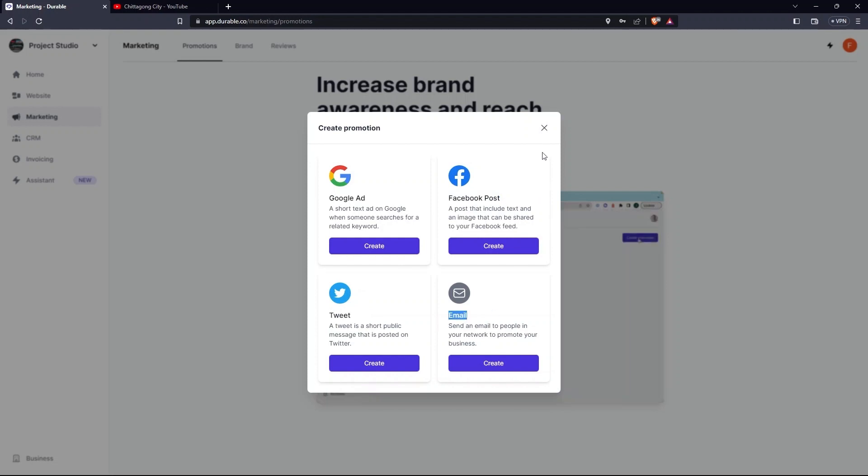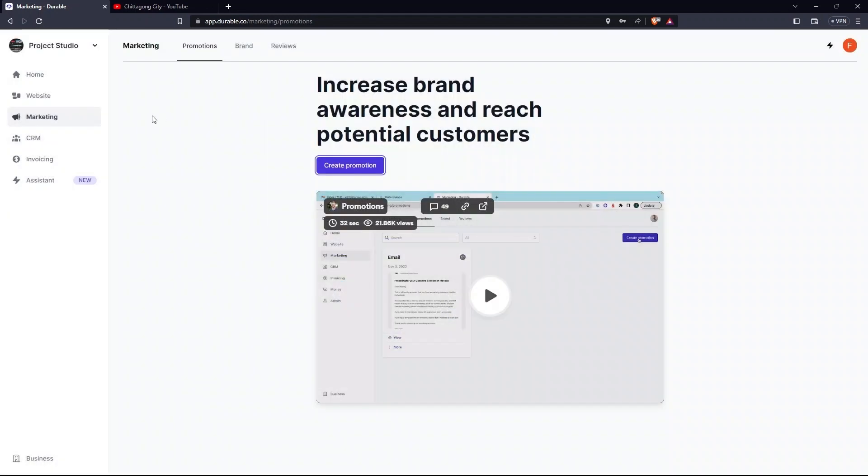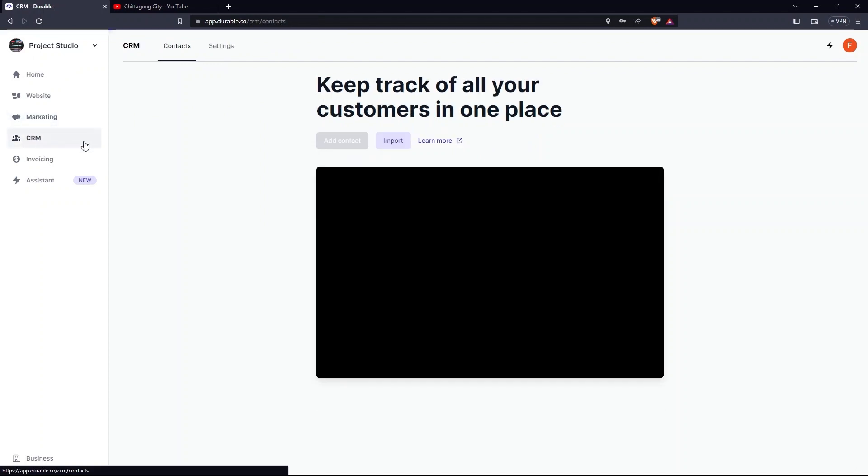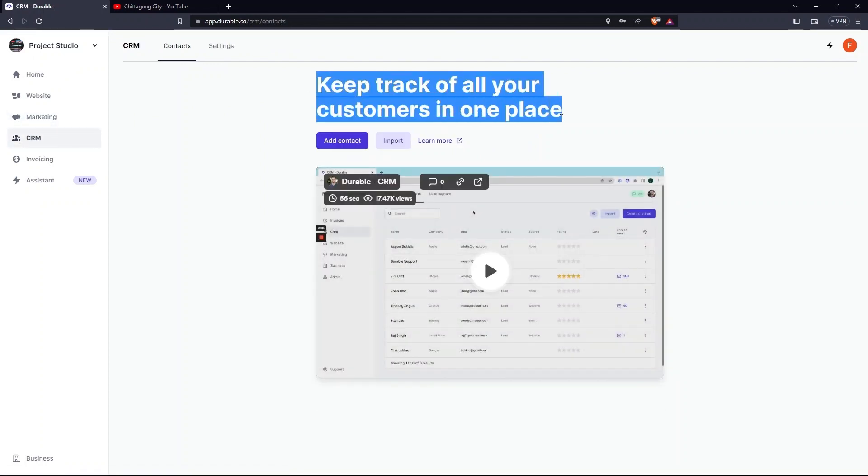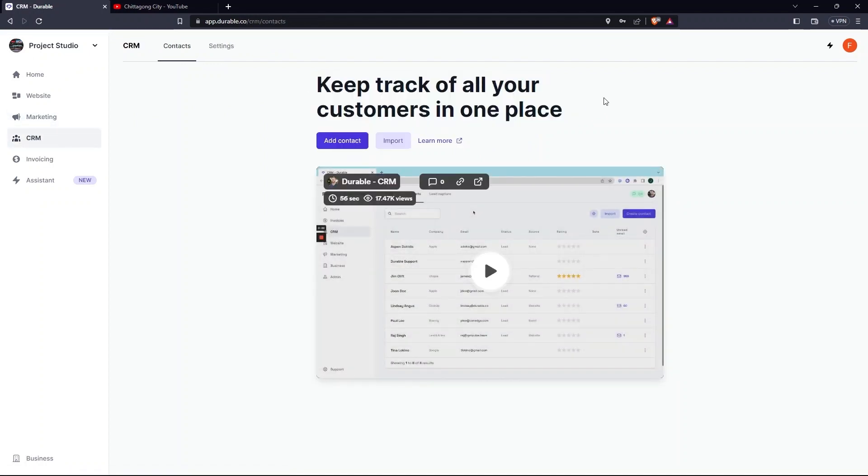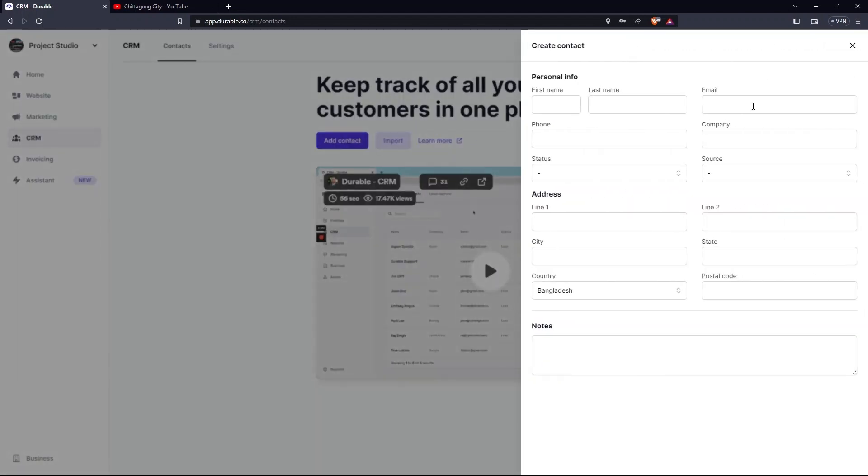Go to the CRM as this is a place where you can keep track of all your customers. Here you can import and add contact. Then tap on the Add Contact button. Here write your first name, last name, email, phone and company.